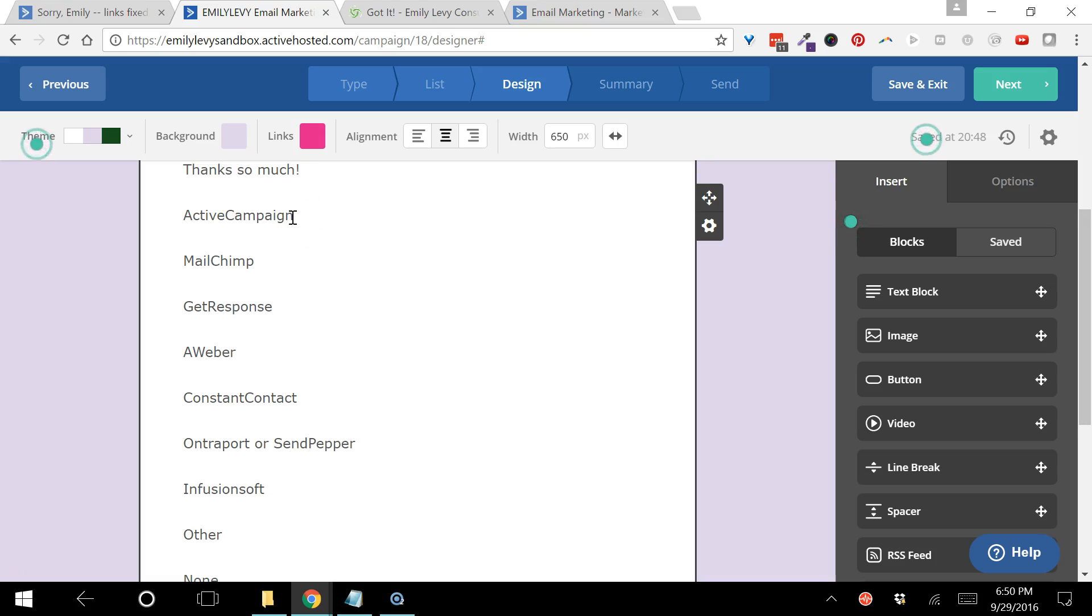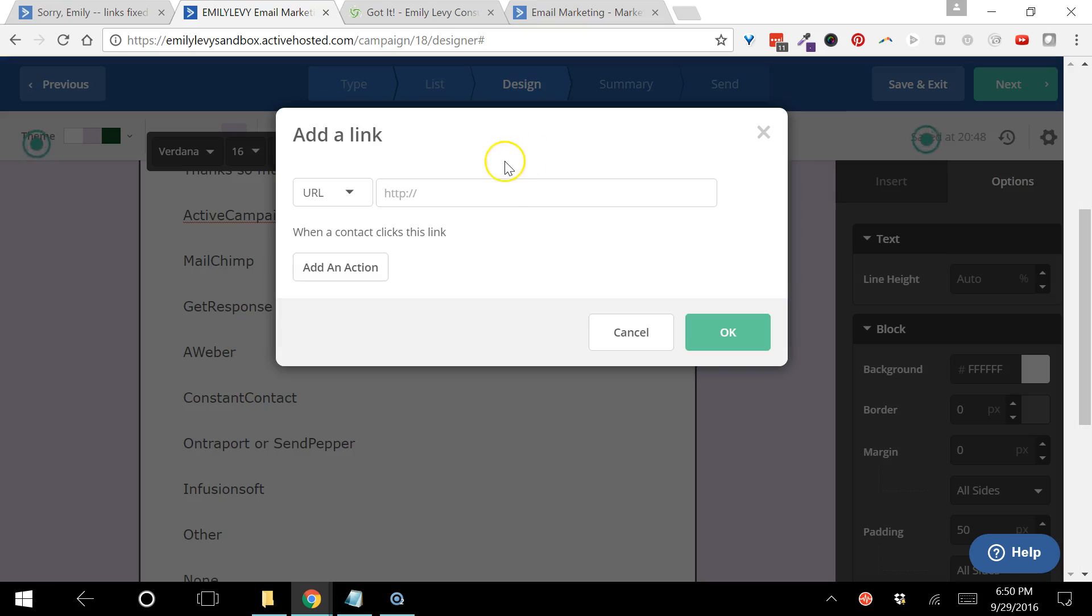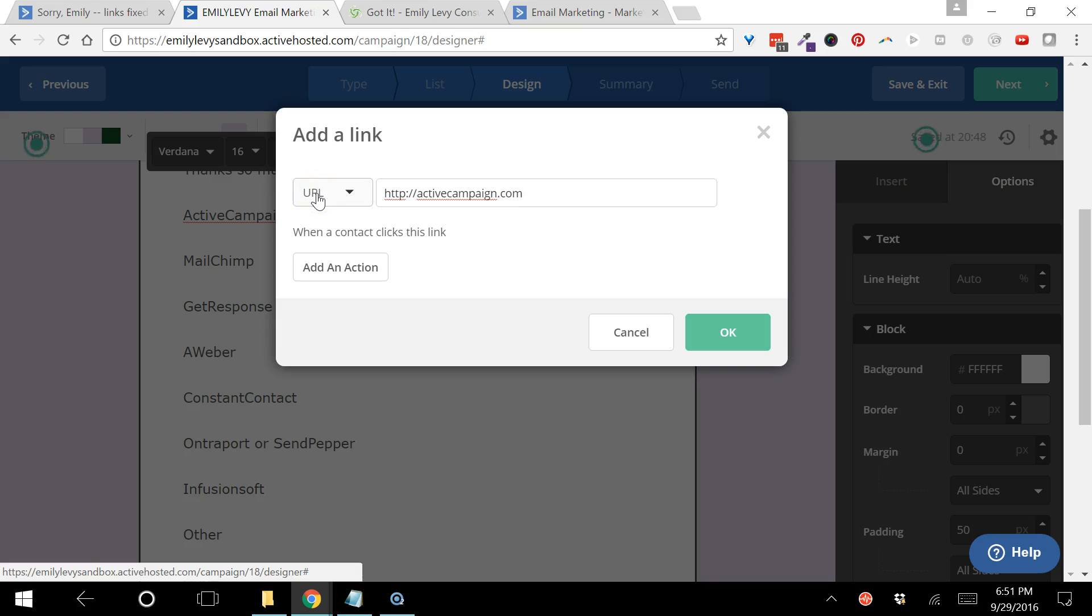So I'm going to select ActiveCampaign and then I'm going to click the link icon. This is basically how it works in any system just about. I'm going to type in here the link where I want people to go when they click on those words ActiveCampaign. Just for the purposes of this demonstration I'm going to send them to the ActiveCampaign website. That's not actually what I would want to do ordinarily, but I think it'll be a little clearer here.